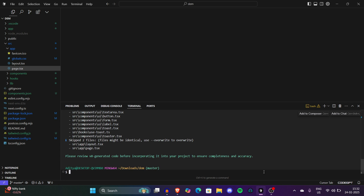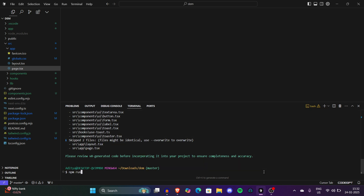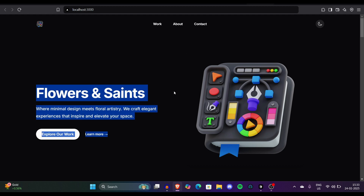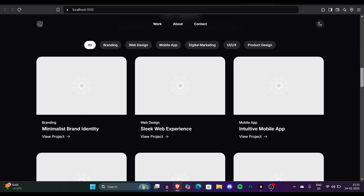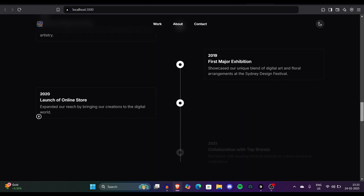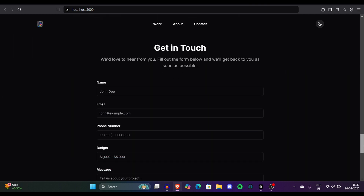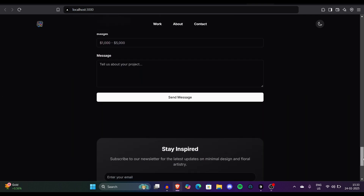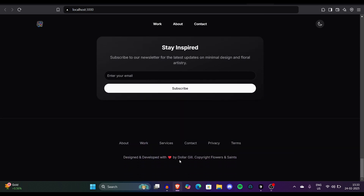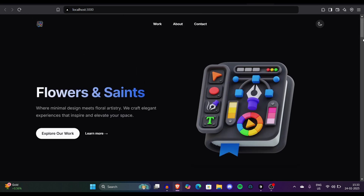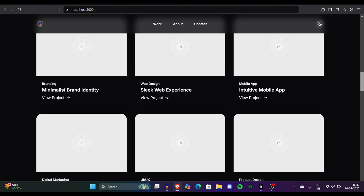Now let's verify the result matches what we screenshotted. Just run 'npm run dev' and the project will start. Press Enter and the project will start running locally. You can see it's exactly the same as the website we screenshotted — all the elements, the animations using Framer Motion, the scrolling effects, and everything look identical. Even the mail section is literally the same. Now you have an idea of how powerful V0 is as a tool.